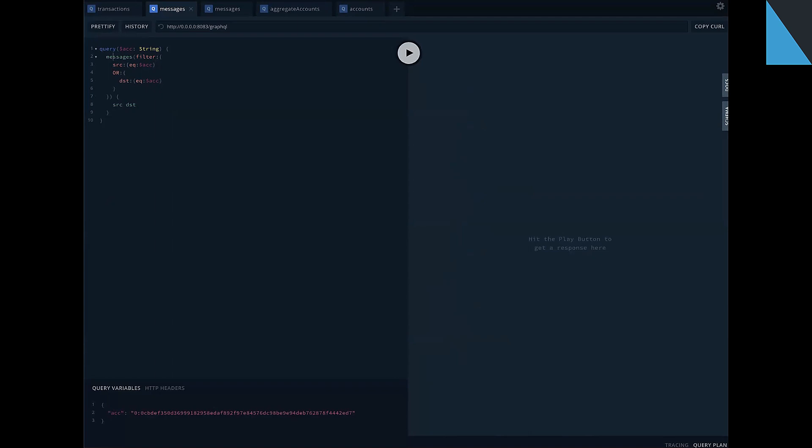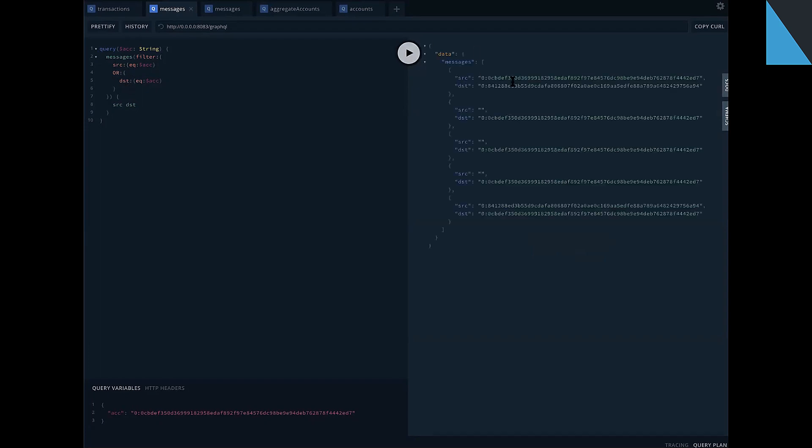all messages for one account, input messages and output messages in single request. For example, we can filter messages, filter it by source account or by destination account. So we will see all messages related to this account. Some messages is an outcome and some is income messages.